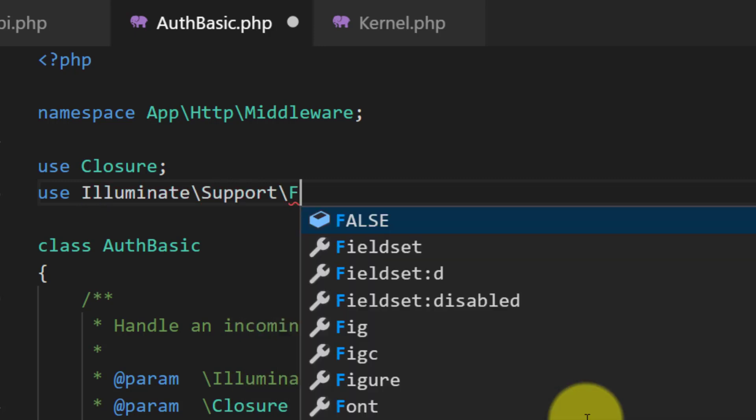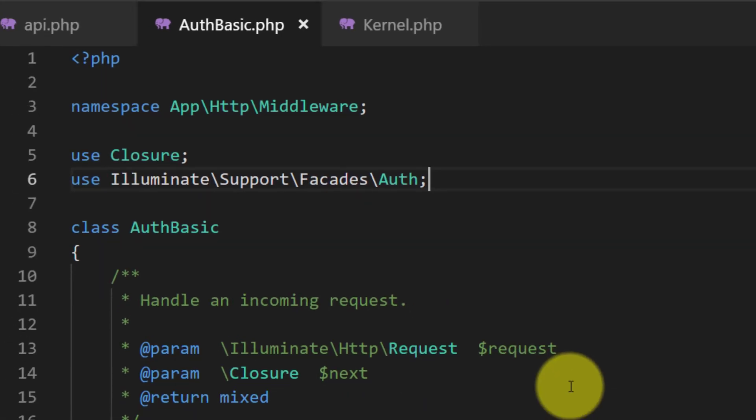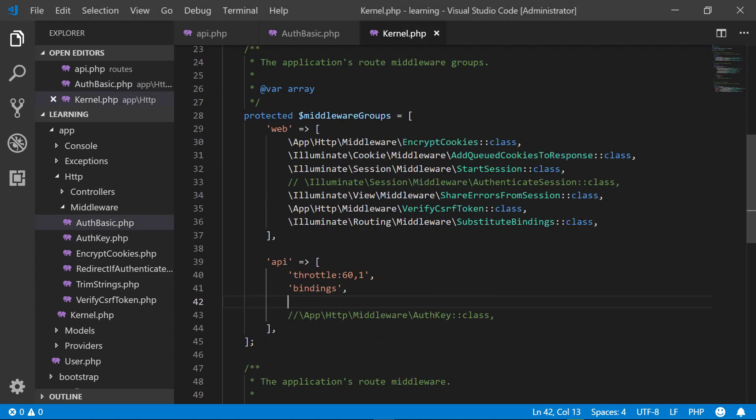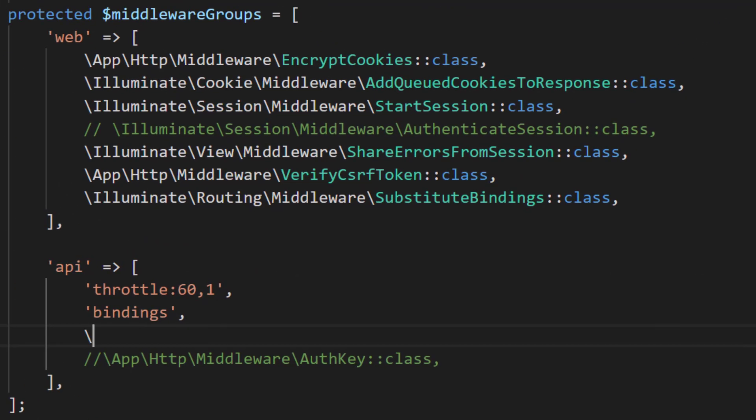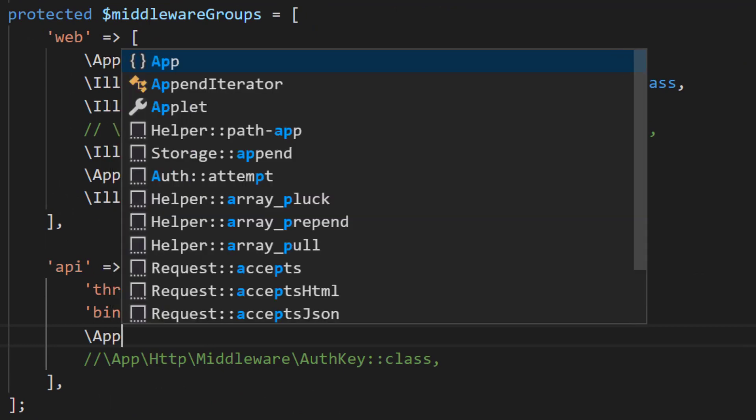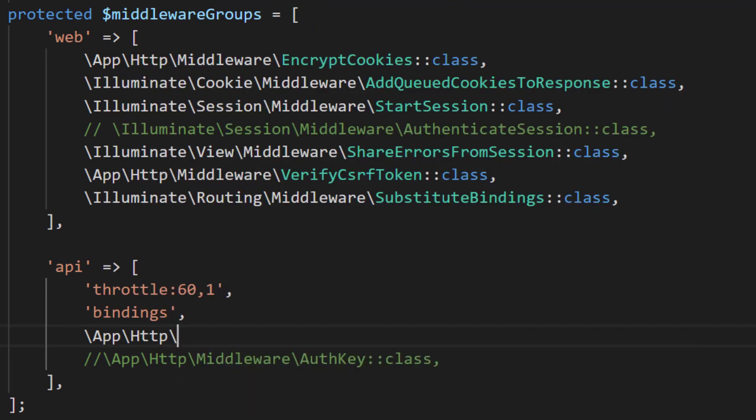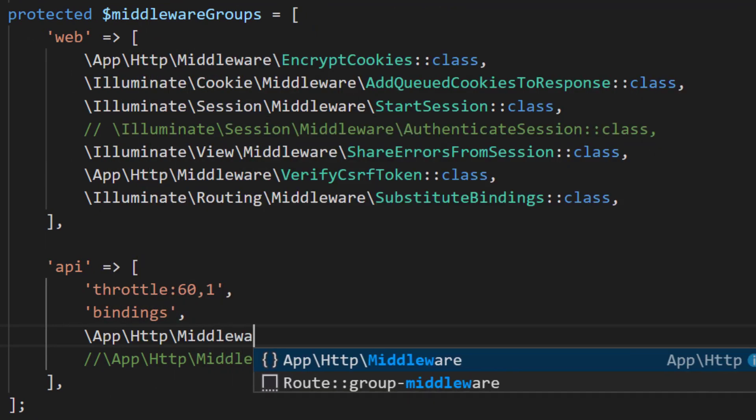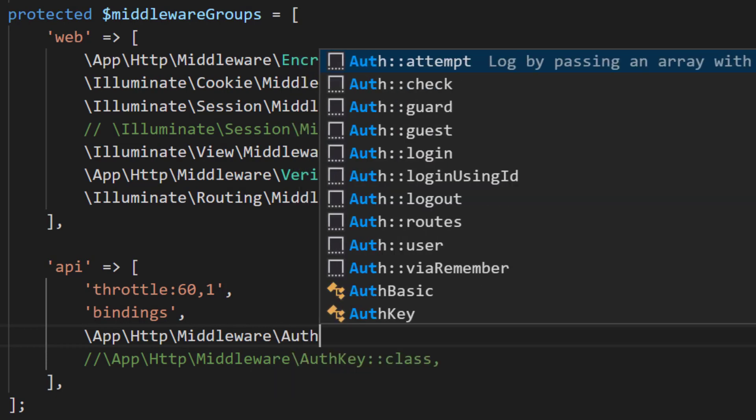Facade and auth. And in kernel we will register our middleware under middleware groups API app http middleware auth basic class. We have registered our middleware.